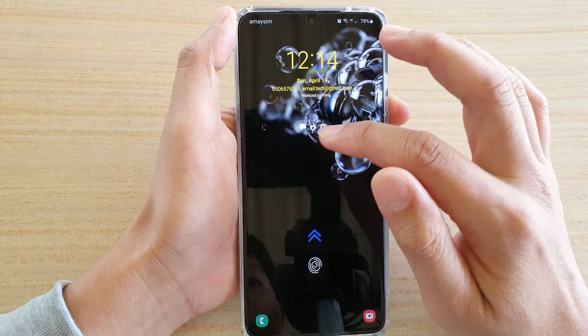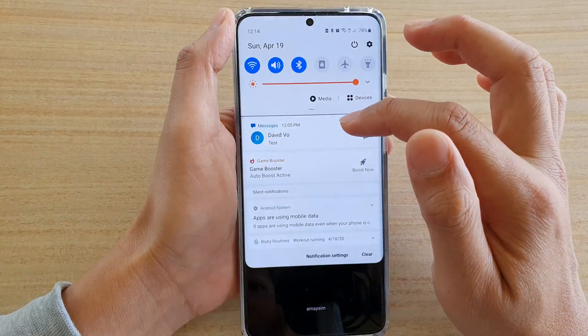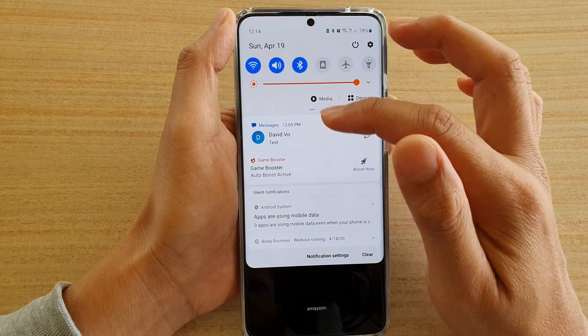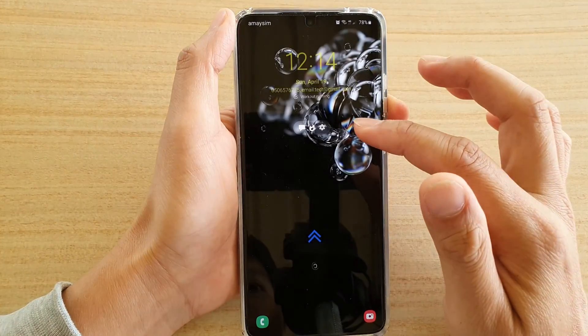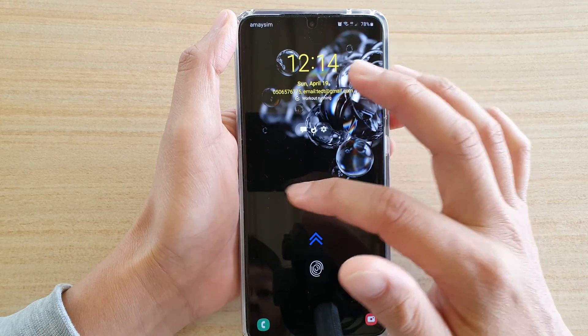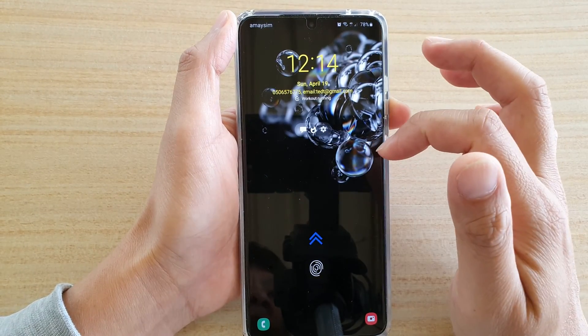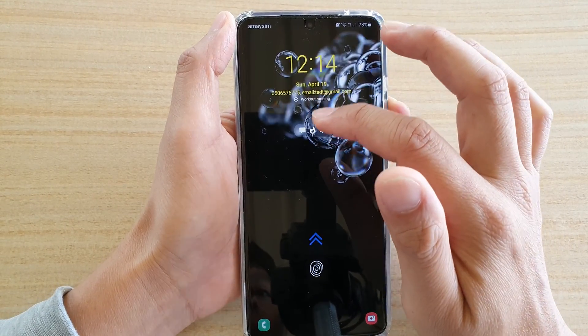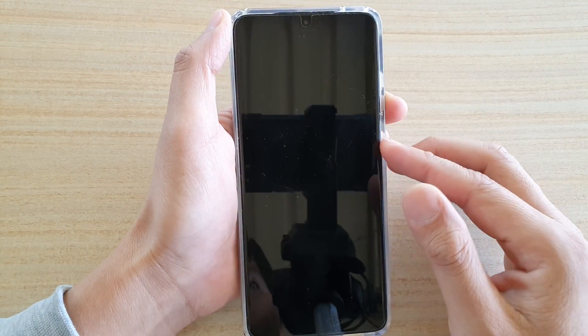So on my lock screen, I can see there is a text message. On the lock screen here, it doesn't show me a text message with details information, only an icon.